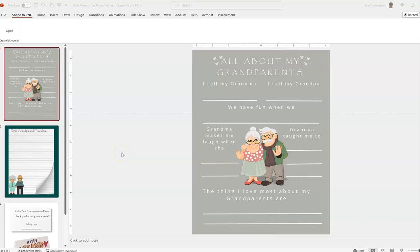Hi, it's Sue from Create for Journals. Today we're going to go through the grandparents template, which is in the September pack of the monthly inspiration and journal prompts club. There's a little bit of a new look and feel to the content this month, so I'm just going to give you a quick look at what you're going to get.